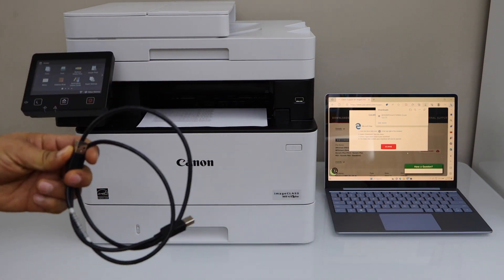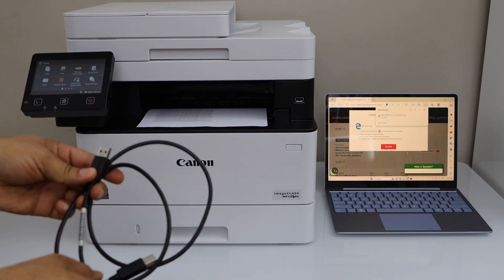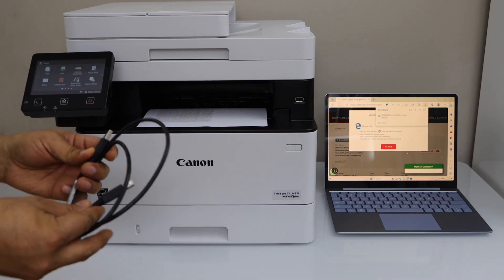That's the USB data cable that comes with the printer. If you don't have it, you can buy it separately.